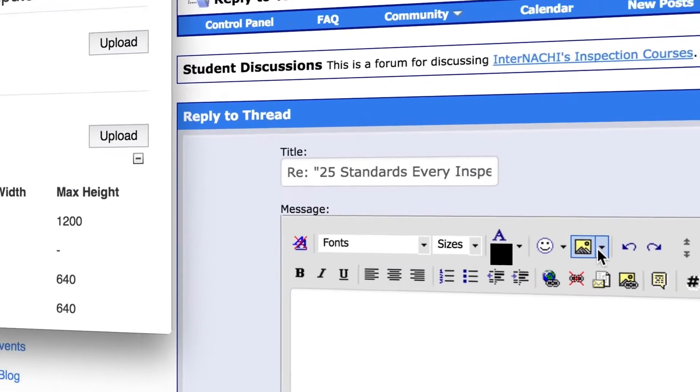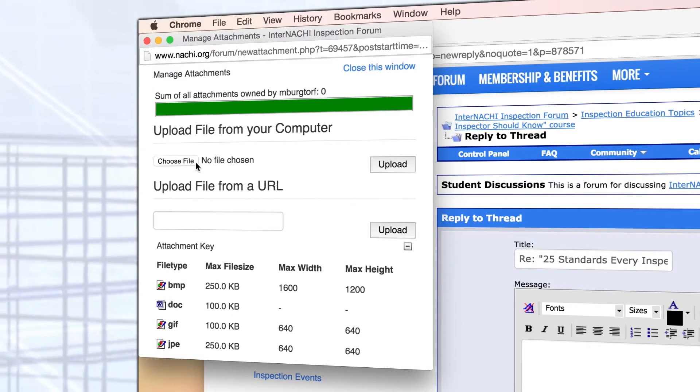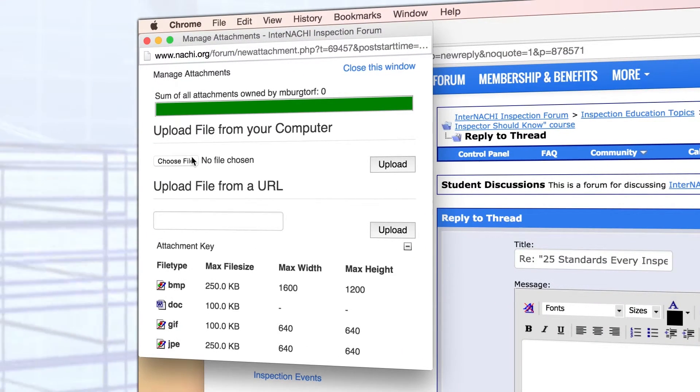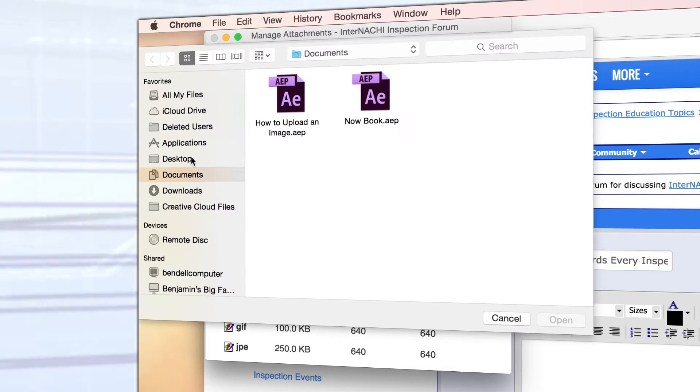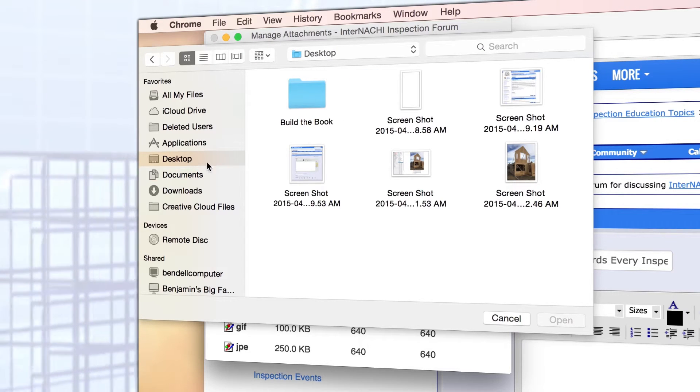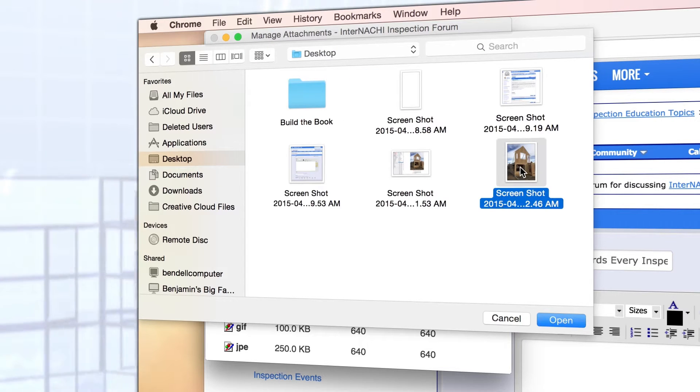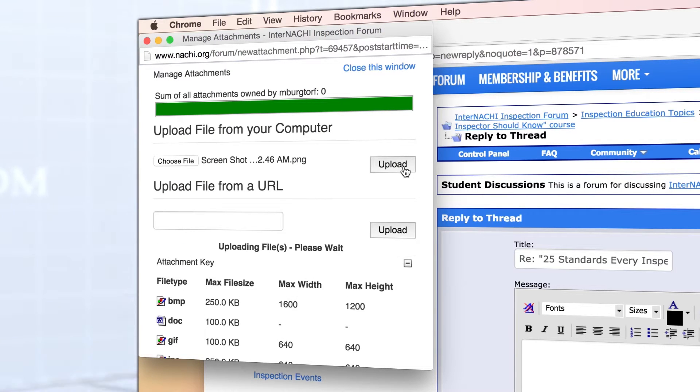This will open a separate upload window. Select the choose file button and locate your image. Select the image and press open. Once you have selected your file, click the upload button.